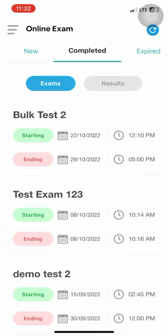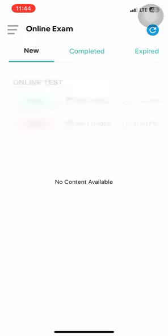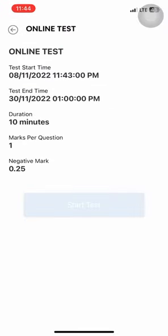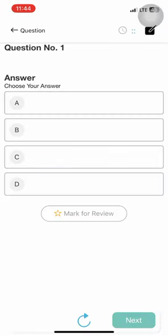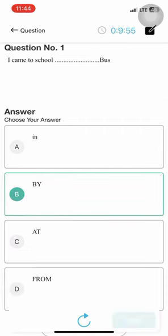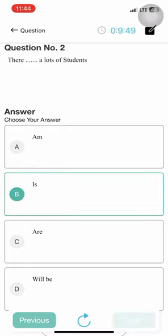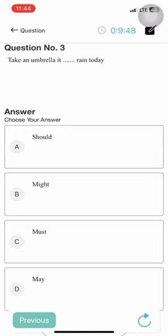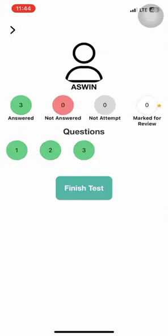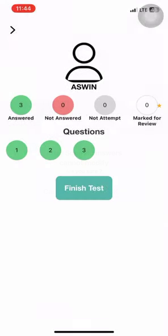The final learning management module is the online exam module, which students can attend at any time. They are listed with new tests, completed tests, and exams which have expired or they haven't attended. On pressing, they can start the test and attend the exams.